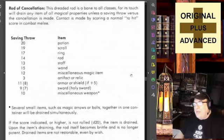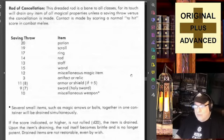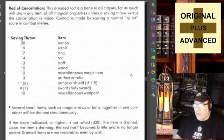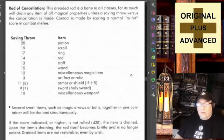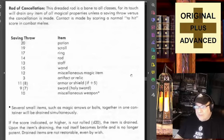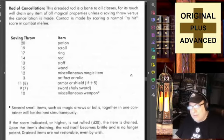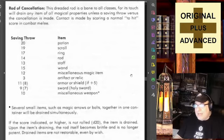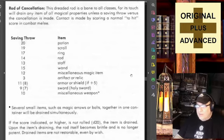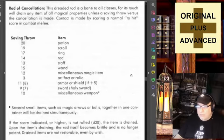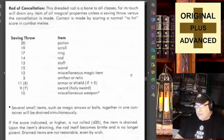This dreaded rod is a bane to all classes, for its touch will drain any item of all magical properties unless the saving throw versus the cancellation is made. Contact is made by scoring a normal to-hit score in melee combat — though if the item is just laying on the floor you obviously don't need to make a swing. Saving throw by item type: potions save on 20, scrolls on 19, rings on 17.